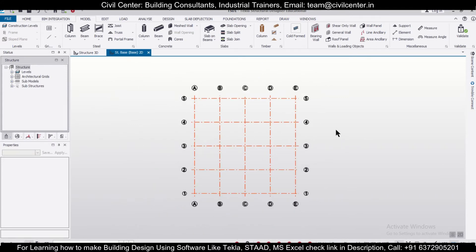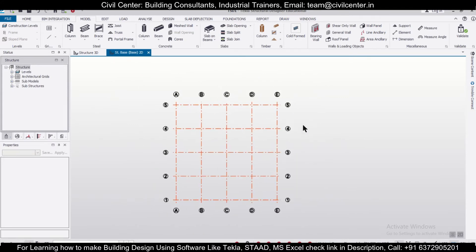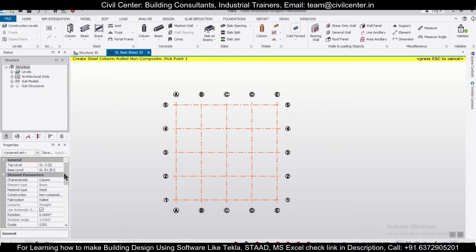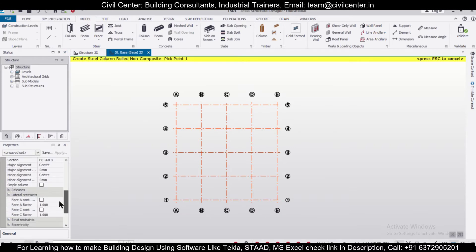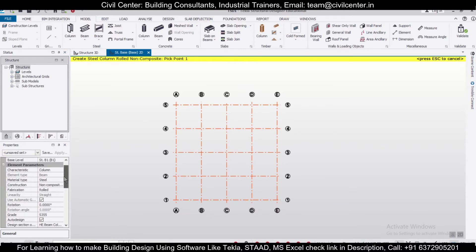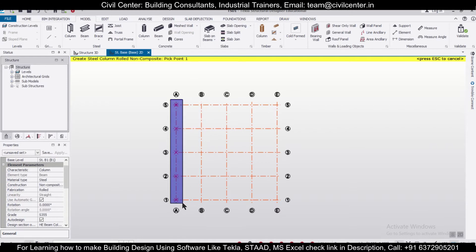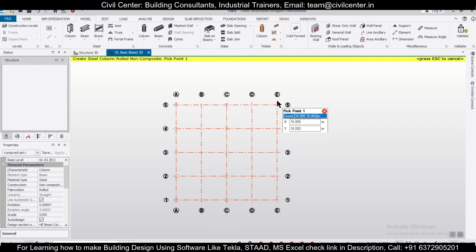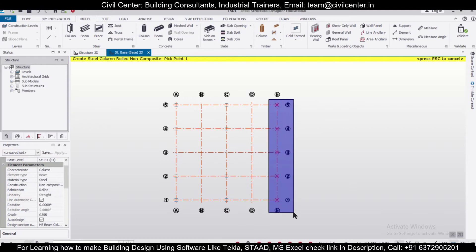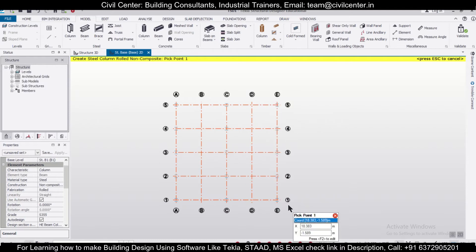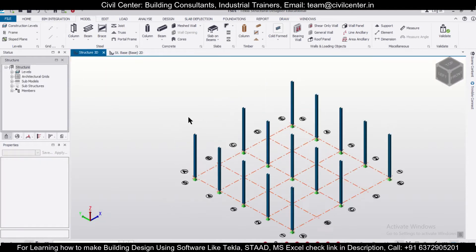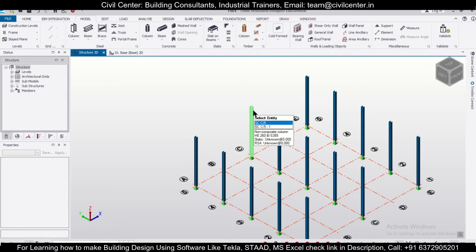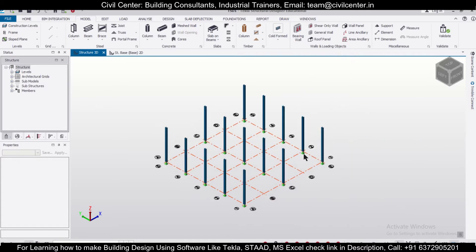Now let's create some steel columns. You can choose your section — I'm just going with the default sections, but you can choose as per your preference. Let's place some steel columns here. After placing the steel columns, we'll go back to the structure and then take a frame.